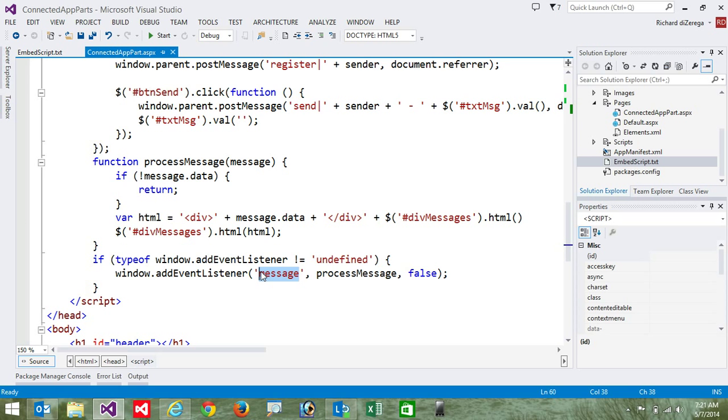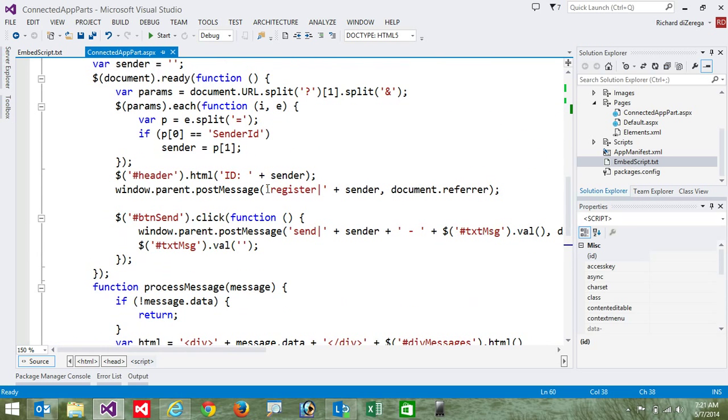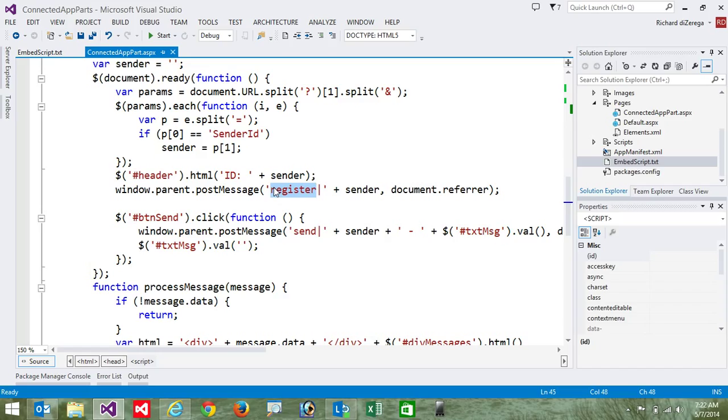Now the app part is also going to post messages. So further up here, it's going to post messages in one of two ways. When the app part loads, we're actually going to post a register message to the host page. Just to say, hey, we want to register so that you know that we're an app part that we want to communicate with.